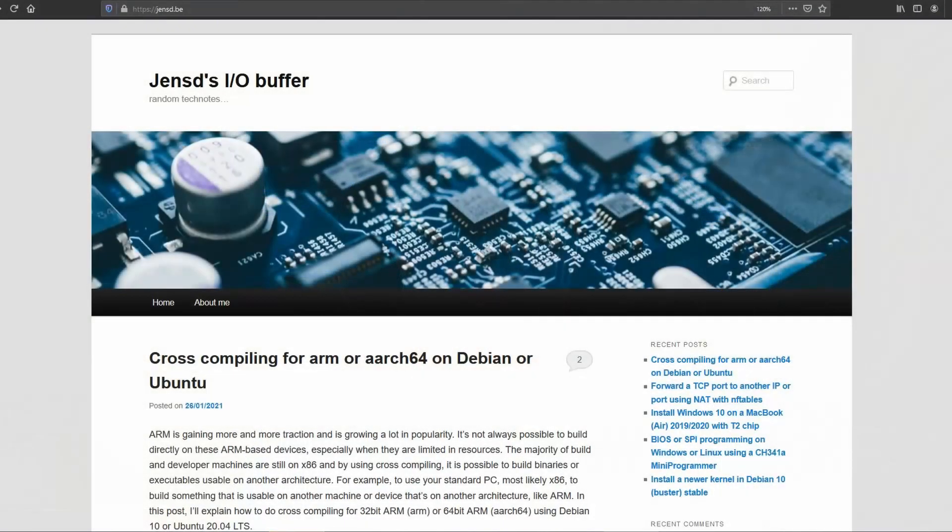Before we get started, I'd like to point out that I also have a blog, jensd.be. Over there you can find all information I will share in this video in detail, so if you plan to go through this process yourself, I really recommend you to have a look there.